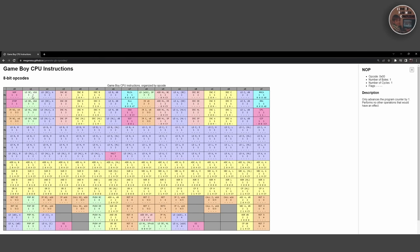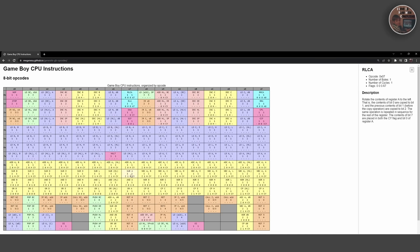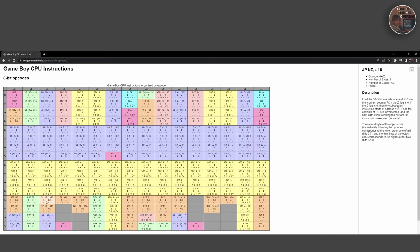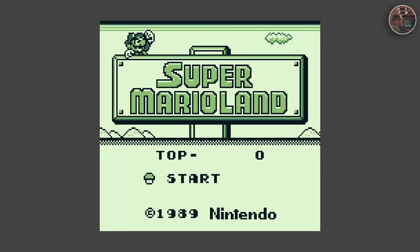The Game Boy CPU has a total of 256 8-bit opcodes and an additional 256 16-bit opcodes, which are sometimes referred to as the Game Boy Color CPU instruction set.